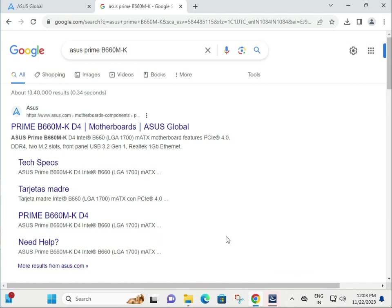Hi guys, welcome to IT Networking. How to download ASUS PRIME B660M-K D4 drivers.